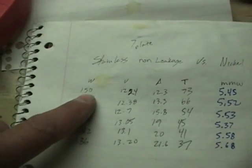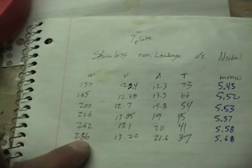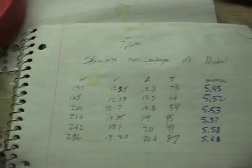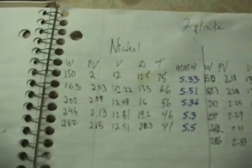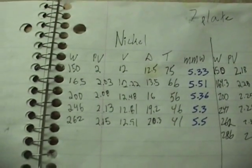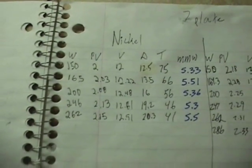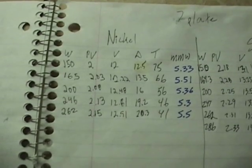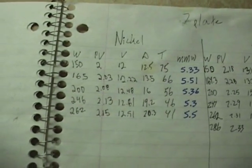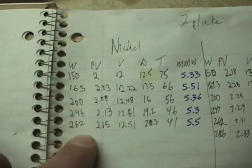I ran the same wattages as I did on the last test I did. And I just compared them to these nickels right here. The nickel MMWs right here at the same watts.